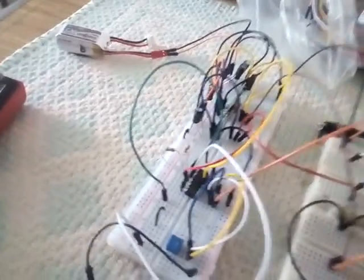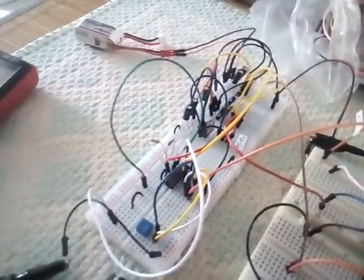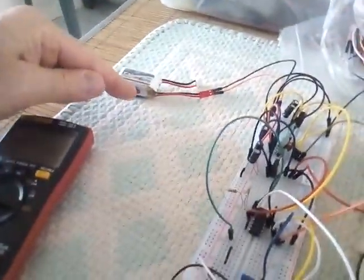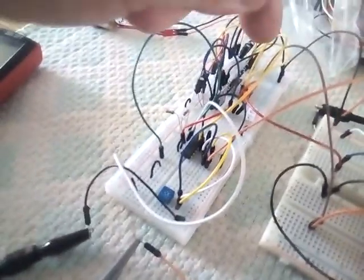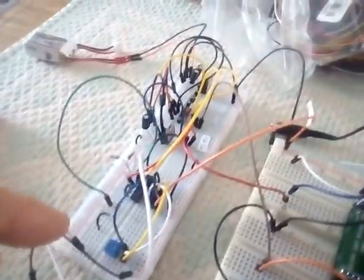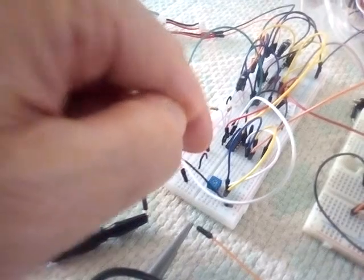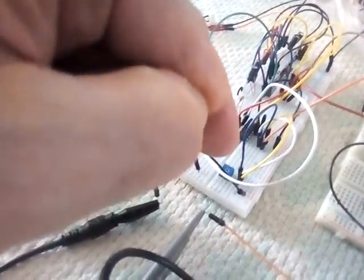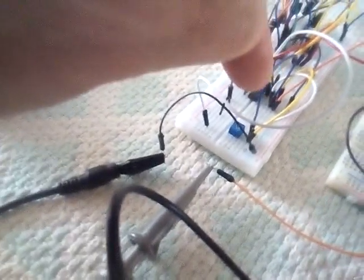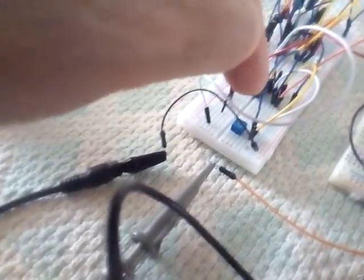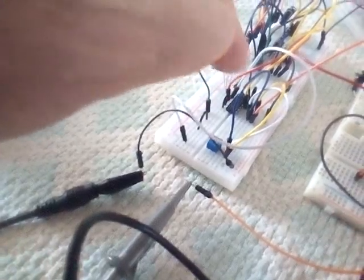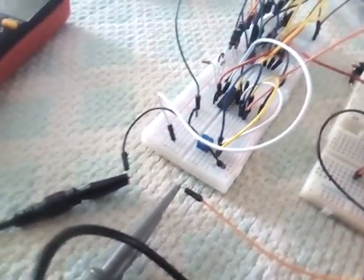We have our boost converter taking 7.6 volts, creating plus and minus 12 volts, but also creating with a precision attenuator 5 volts using an op amp.